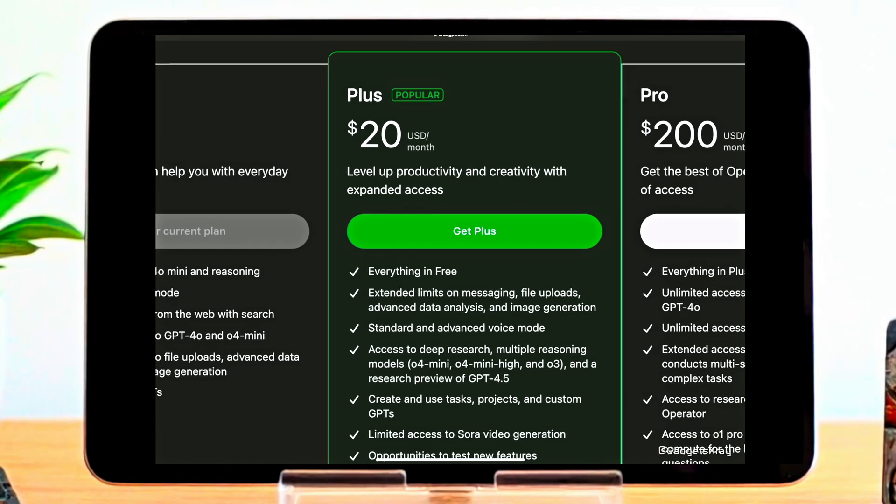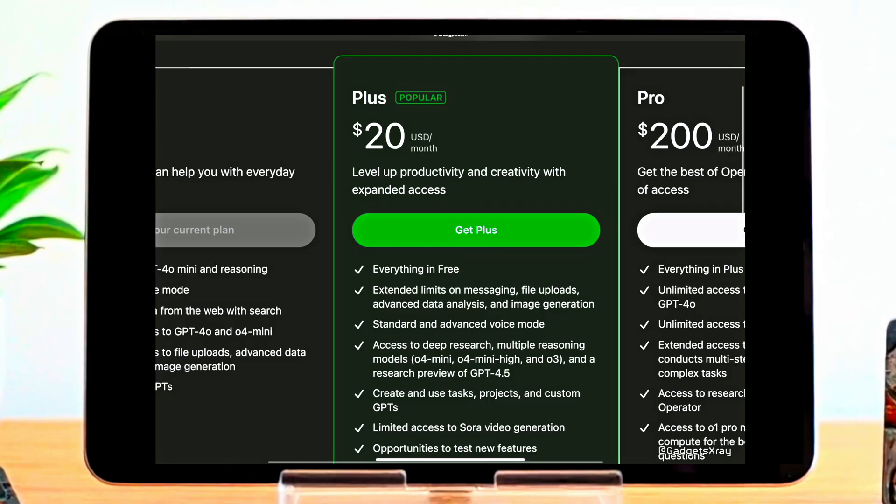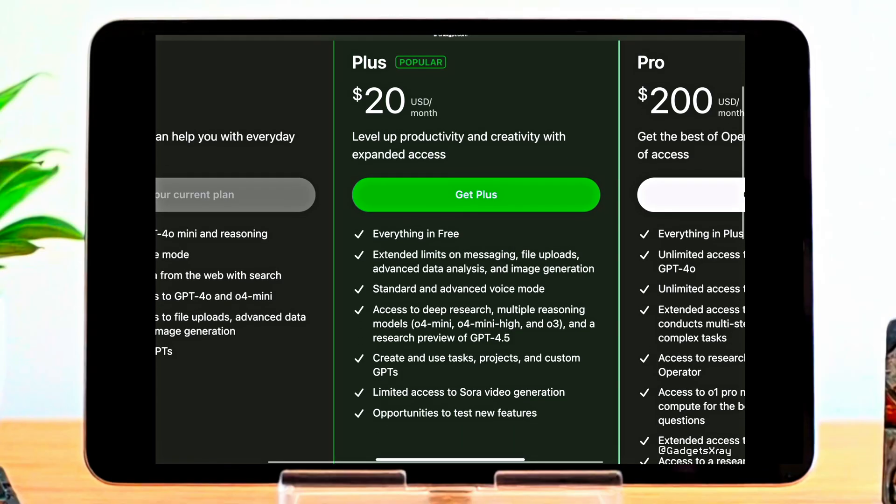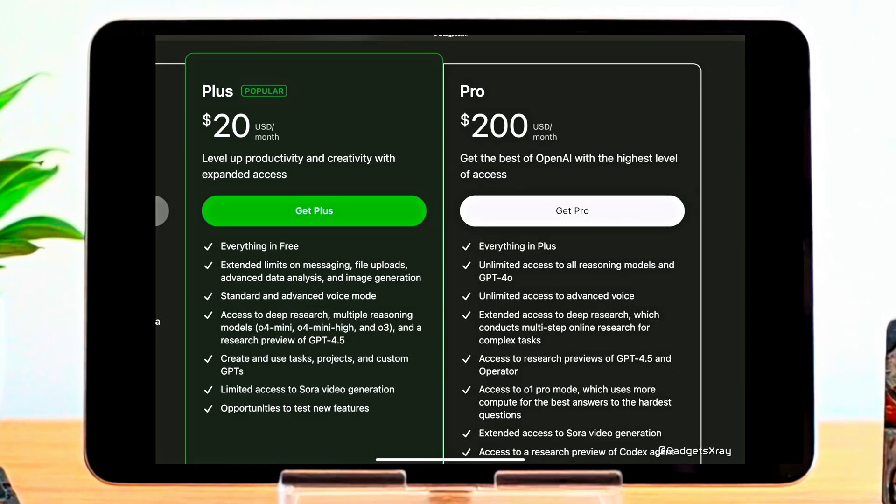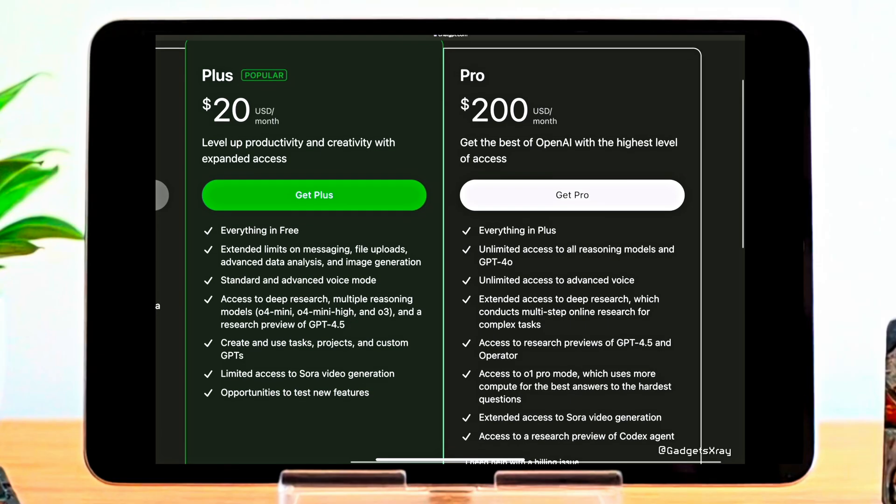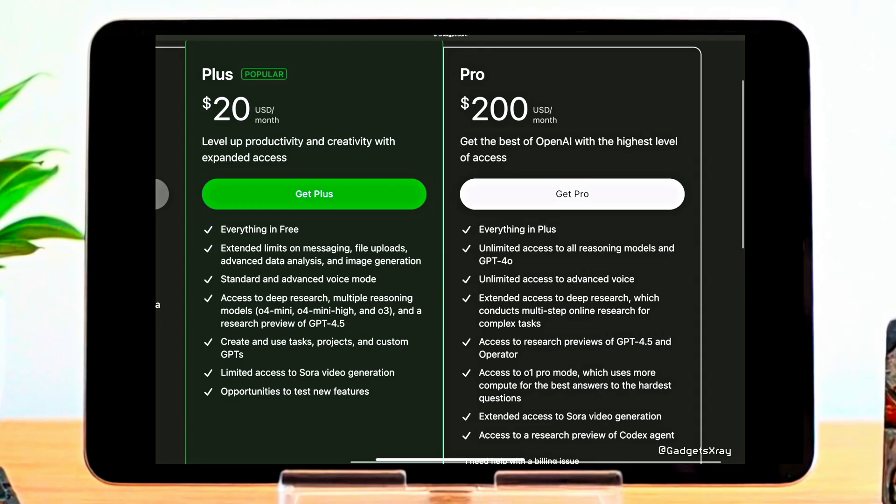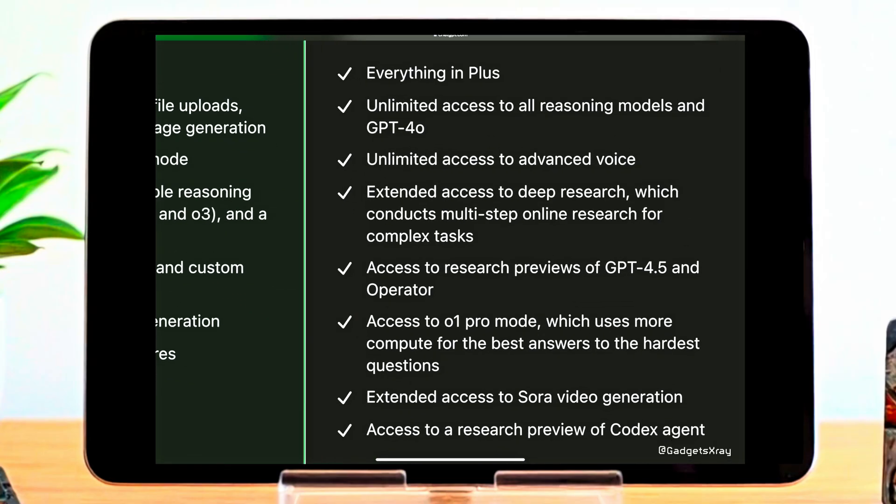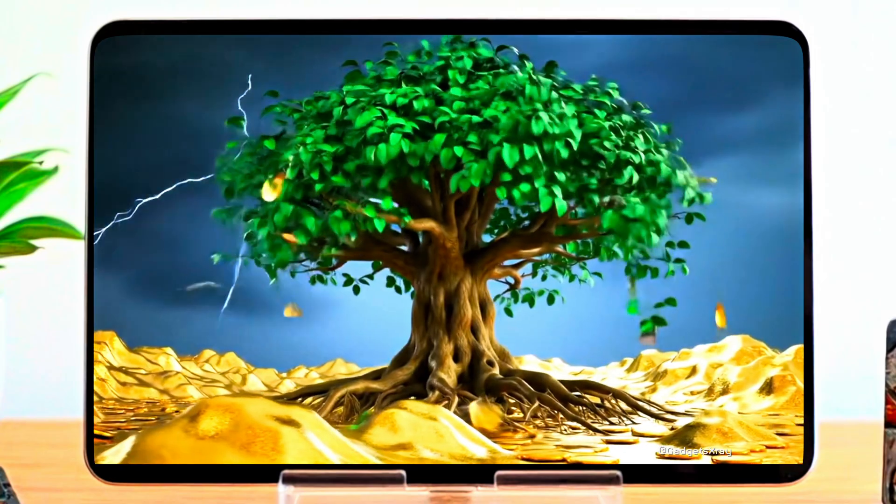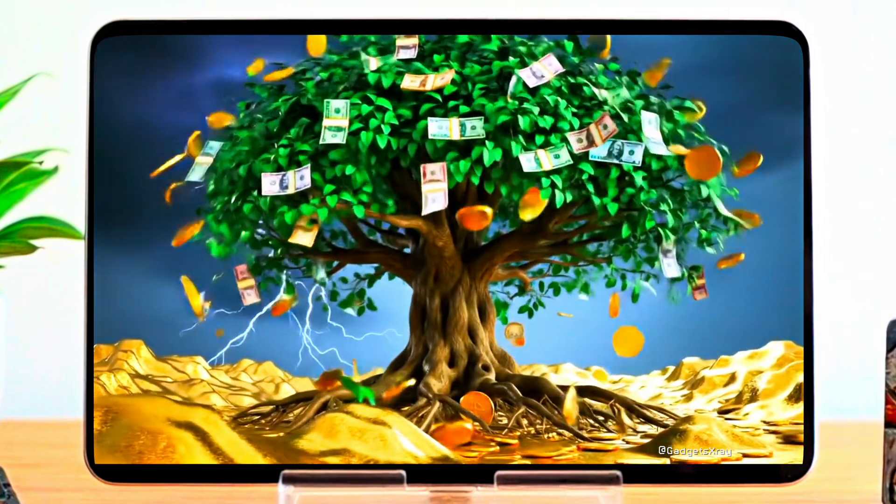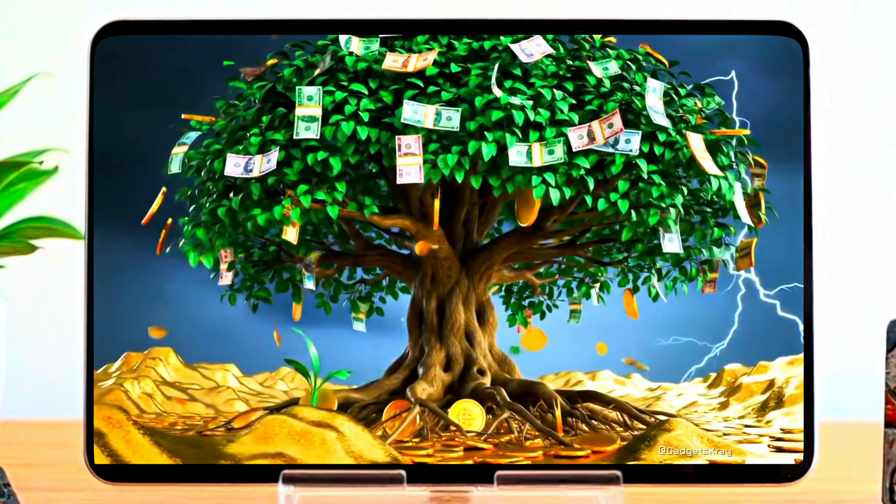Plus plan: For $20 a month, you get everything in the free plan, plus access to more powerful models like GPT-4.5, advanced voice, image generation, and extended usage limits. Pro plan: At $200 a month, this is the ultimate upgrade. You get unlimited access to all reasoning models, advanced voice, deep research tools, Sora video generation, and access to the Codex Agent Research Preview.